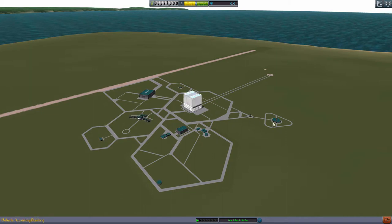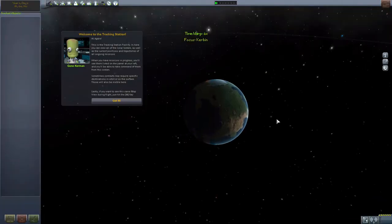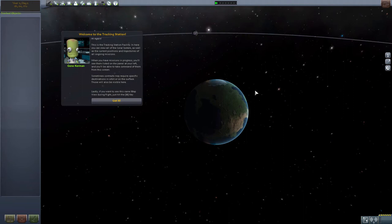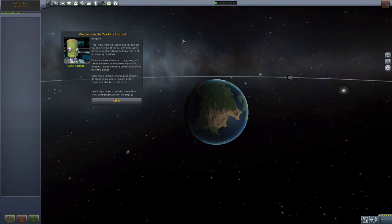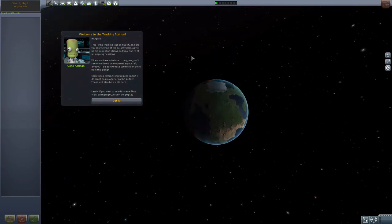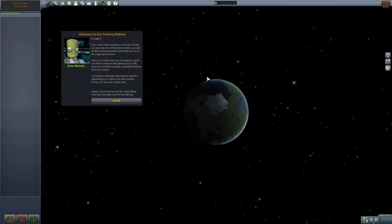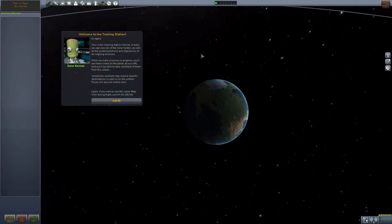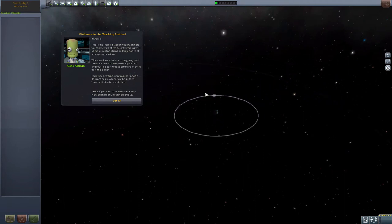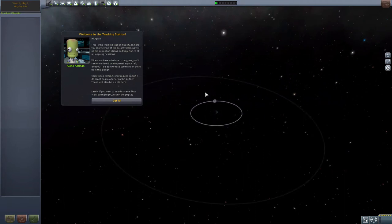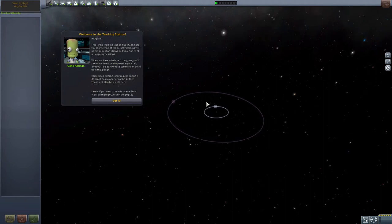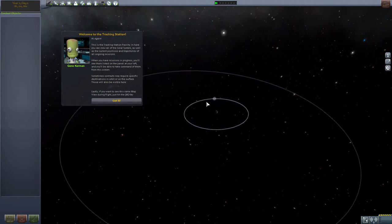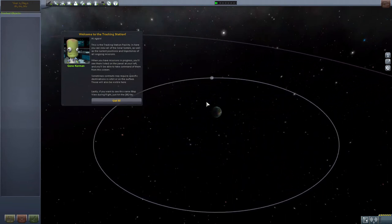There is another building here which is going to be important, even though right now it's kind of insignificant for us. This is the tracking station. As you can see, that's the Mun, it's actually tracking the Mun right now. It's not that far, is it? It's the Mun and the Minmus, so there are as I said two moons running around the Earth right now.